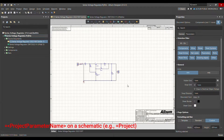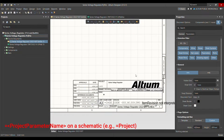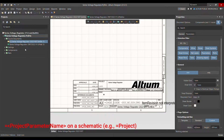Today I'm going to talk about project-level parameters, which can be used to give information about the project on the schematic and on your PCB. As you can see in this schematic, I didn't update any parameters — just to show you how you can update all these parameters at the project level. These parameters will be shown in the schematics and in the PCB.